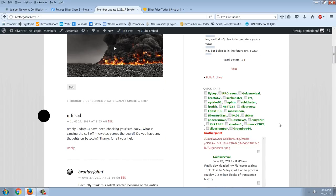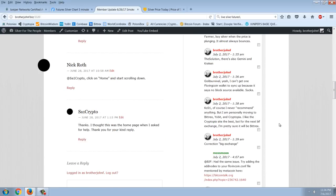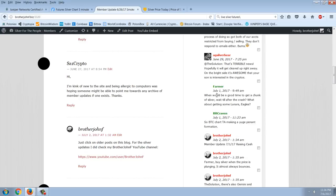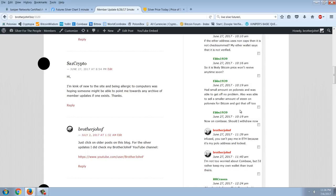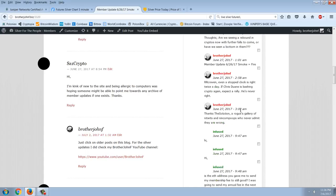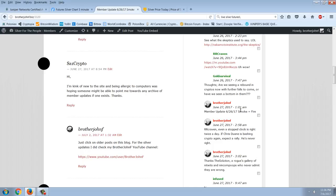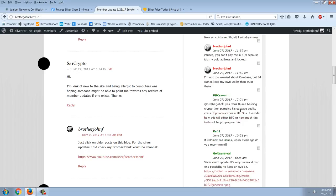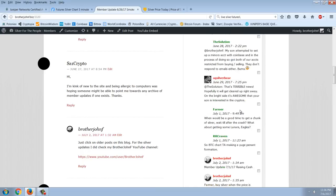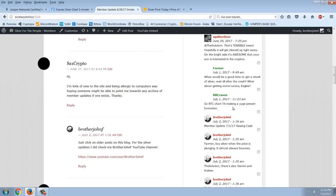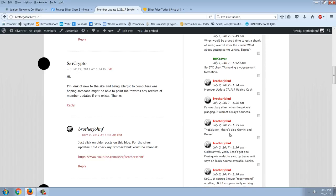So I want to go down to this one comment here, that question actually where someone asked me about a time to buy silver and I've managed to miss it here. Oh, I'm answering Farmer. So Farmer asks, when would be a good time to get a chunk of silver? Wait till after the crash. What about getting some Lunars Eagles? And my answer was Farmer, buy silver when the price is plunging. It almost always bounces.